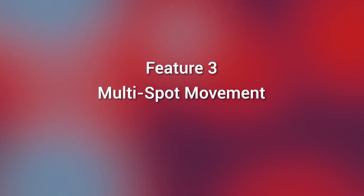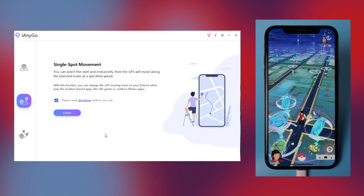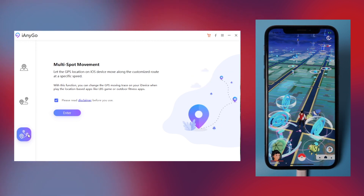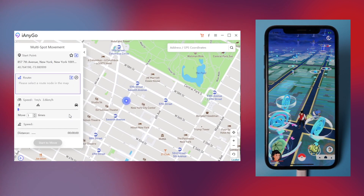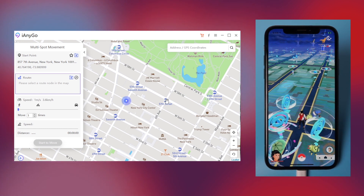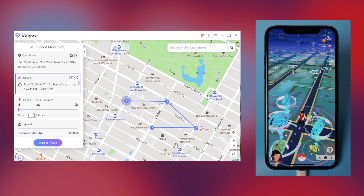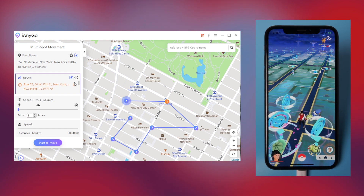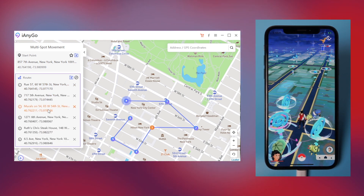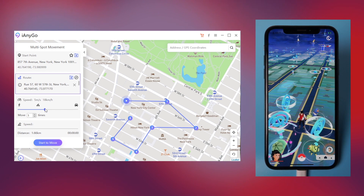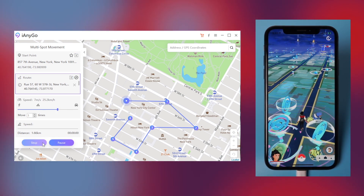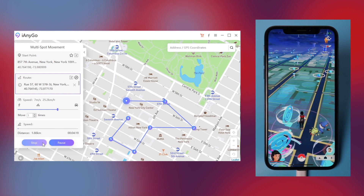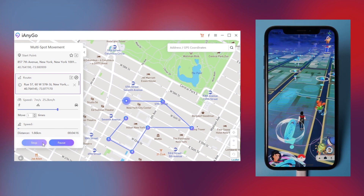Feature 3: Multi-spot Movement. If you plan your own route to walk, you can try this feature. Click Enter and select the spots you want to pass by. You can expand or collapse the route options and drag the mouse pointer to adjust the route. Once done, you can start to move and your character in Pokemon Go will automatically follow the route you've set. It's very easy.